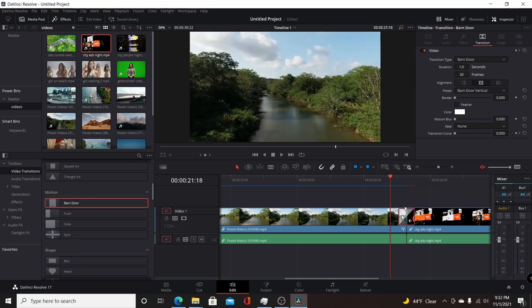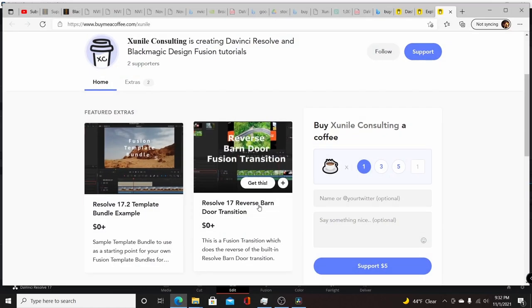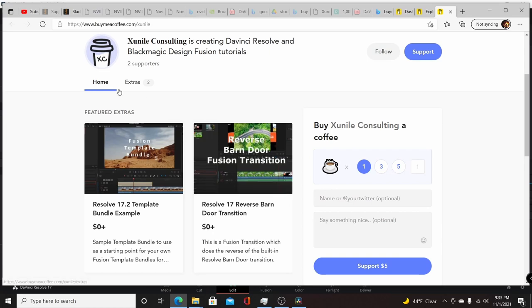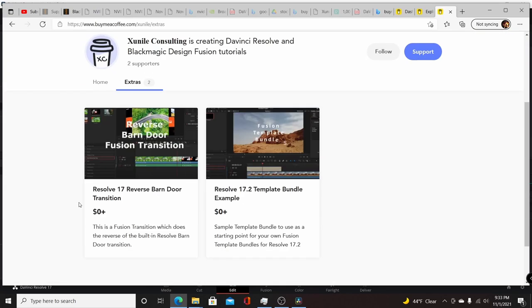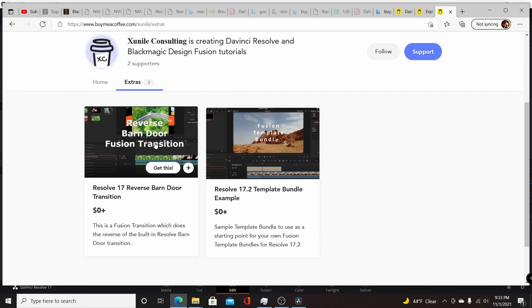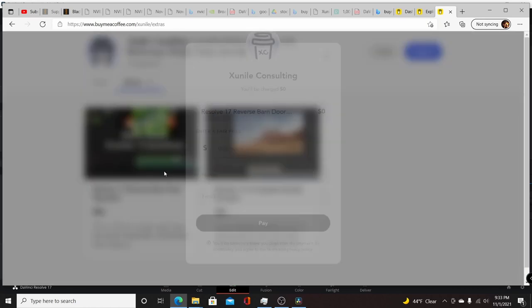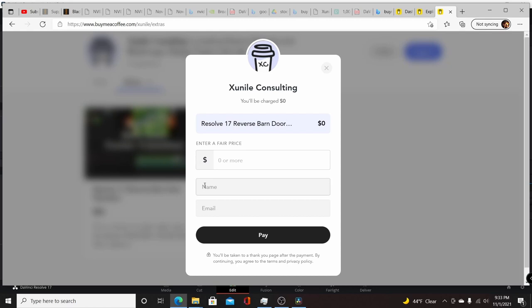So this transition is available free on my Buy Me a Coffee website, which I will post a link down in the description. Just come to the site and come to either my home or come to the extras page. And it's called Reverse Barn Door and it's absolutely free, so you just click on it, get this.